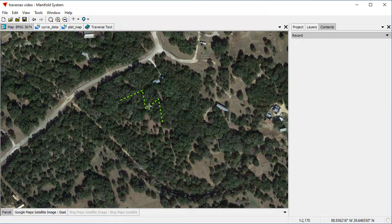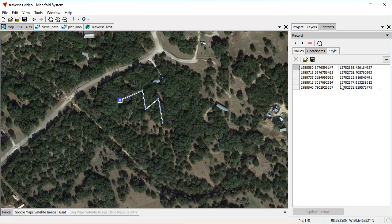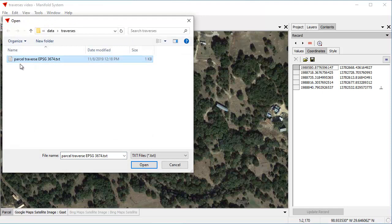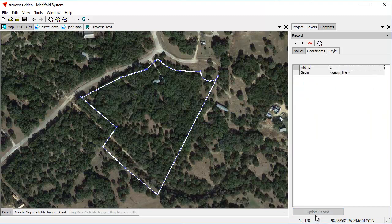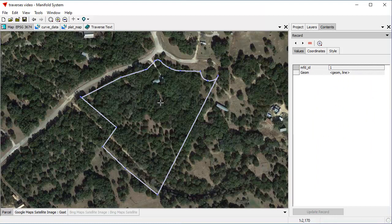Now I'll click to select that and jump into the coordinates pane. The way we create objects from traverse file format is we use the coordinates tab in the record pane and load coordinates from a file. Manifold can automatically understand what coordinate format is in that file and provides two formats for you. Click open a file in ESRI traverse file format, click open, and it automatically reads those in and automatically builds the line based on what was written in that file. Say OK, update the record, and we've just changed that initial proxy container record into this line record, right like that.